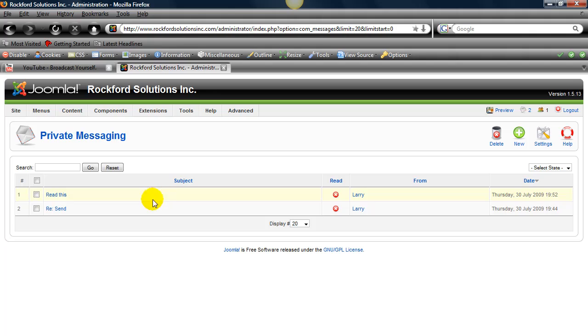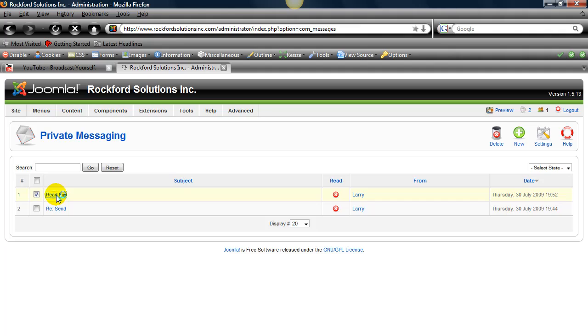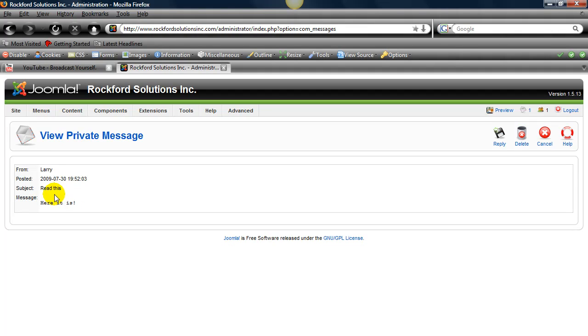You can put a check in the checkbox and delete one. Normally they'll have whatever the subject is about. Larry's not very good at putting in subjects. And whether you've read it or not. So if you want to read one, right there it is. See the subject and the actual message and when it was posted.